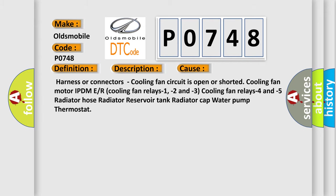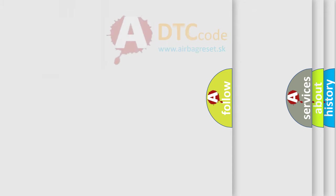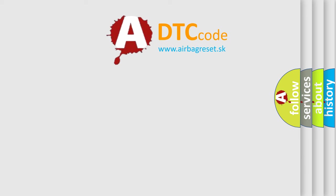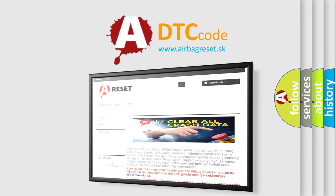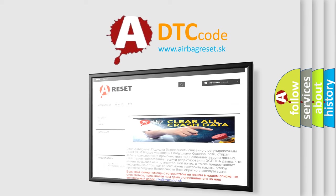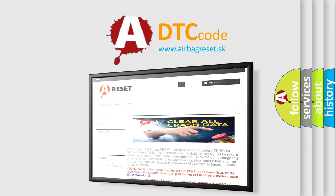The Airbag Reset website aims to provide information in 52 languages. Thank you for your attention and stay tuned for the next video.